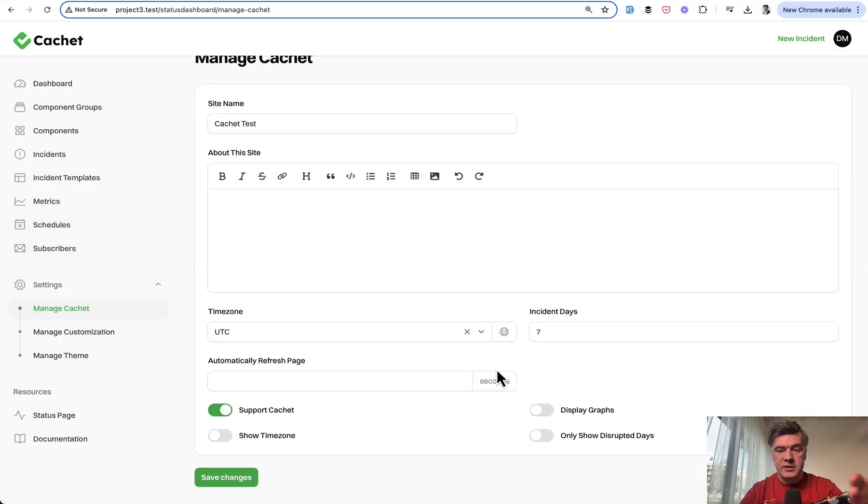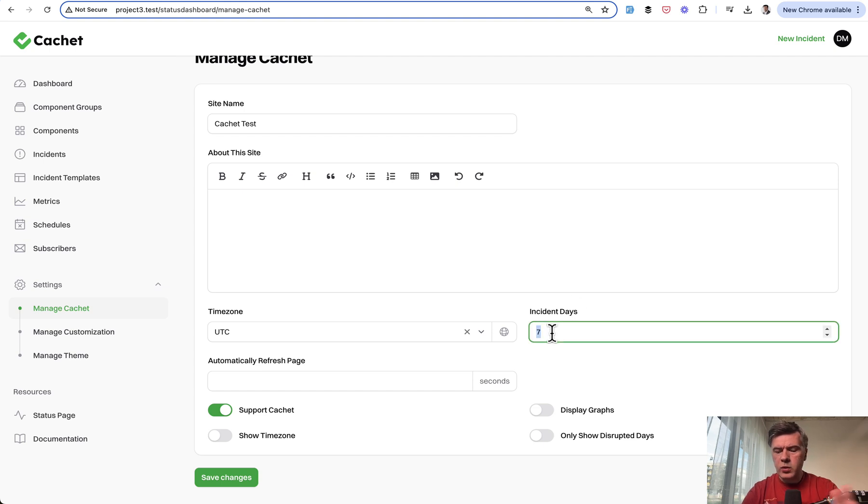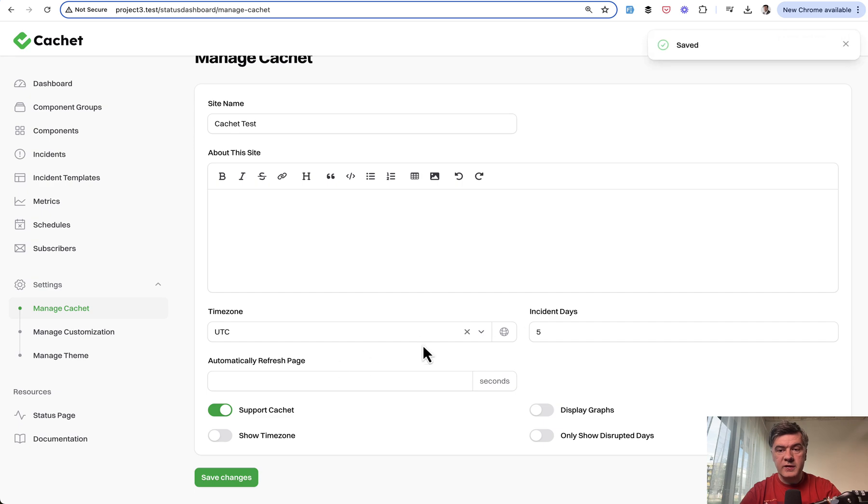And then the result is this, for example, incident days seven, whatever that means, I'm not even sure. You change that to five, you save the changes, and it is saved in this case in the database.